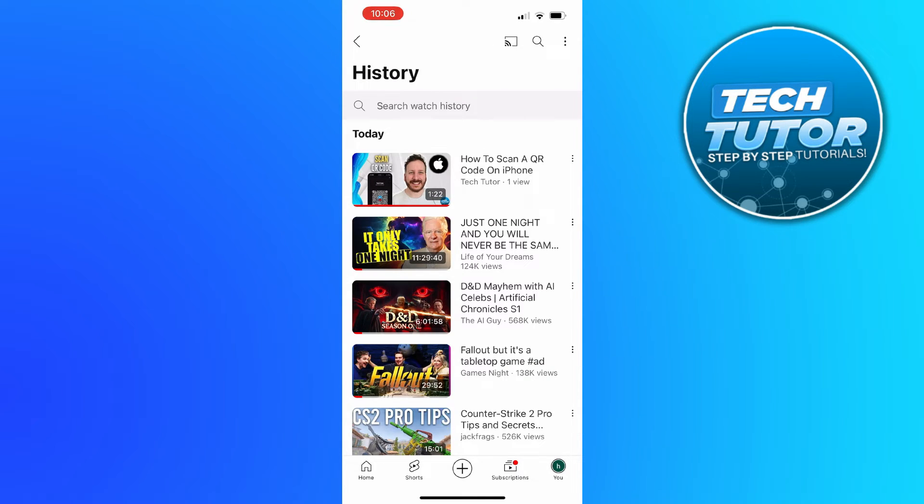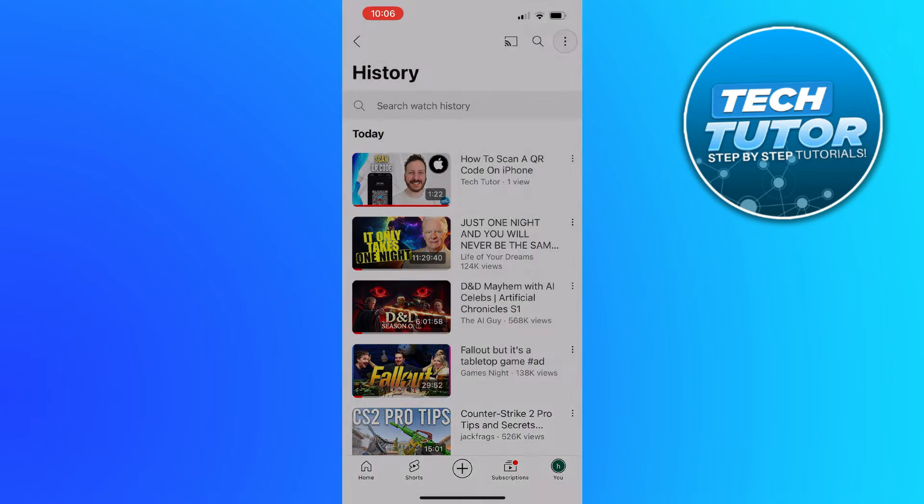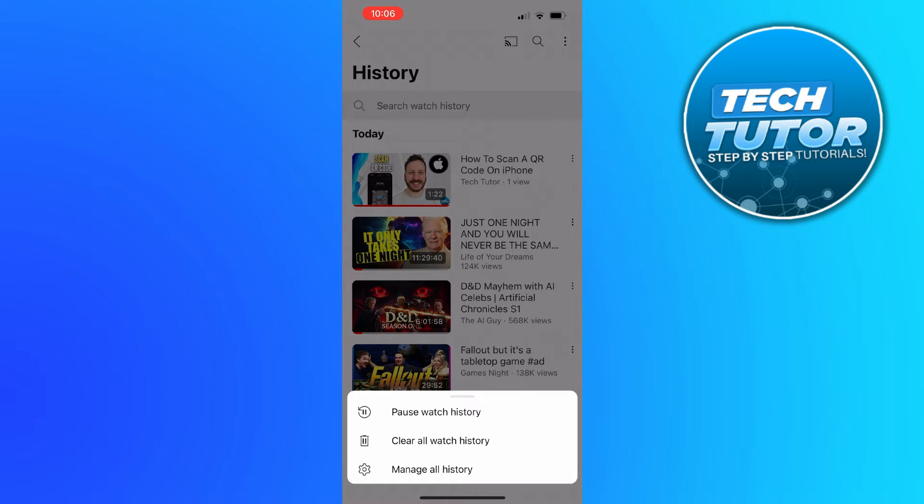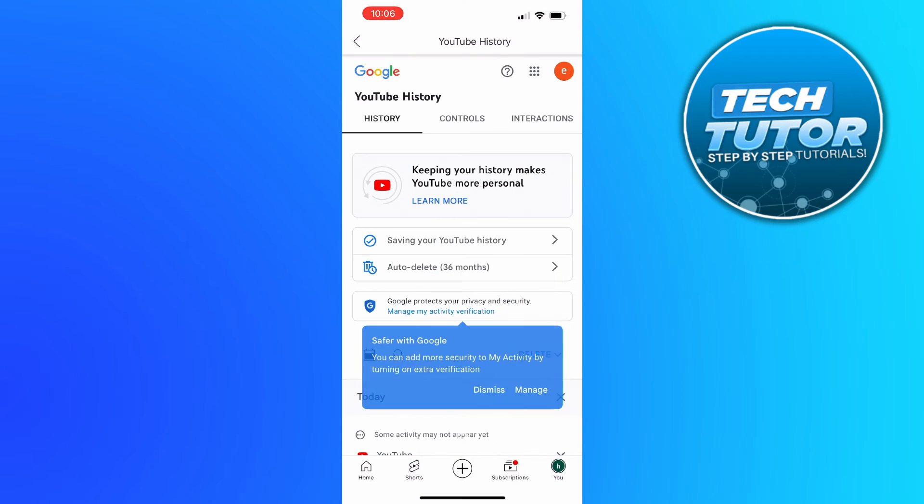Then what you need to do is come up to the top right hand corner, press onto the three dots, and then press onto the manage all history option which will come up at the bottom of the screen.